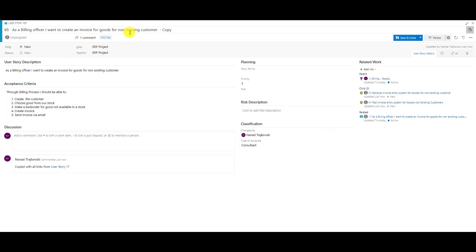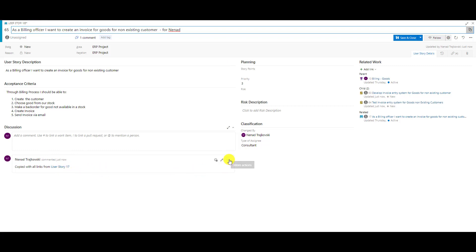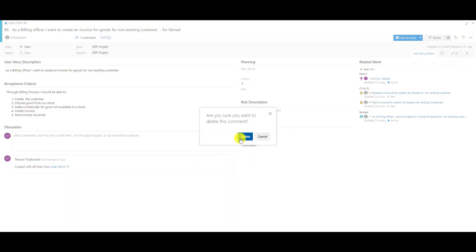First of all, you should change the name of the copied item. Let me rename it — 'As a billing officer I want to process goods for a non-existing customer' — just for myself as an example. You'll also see in the Discussion section a note about where it was copied from, so you can tell this user story is a copy of the original. You can leave it or delete it.